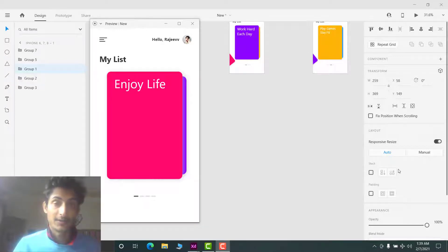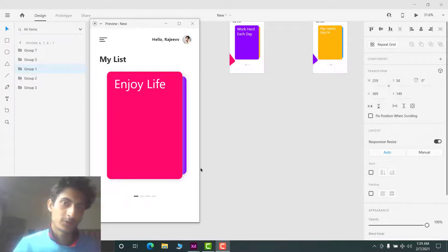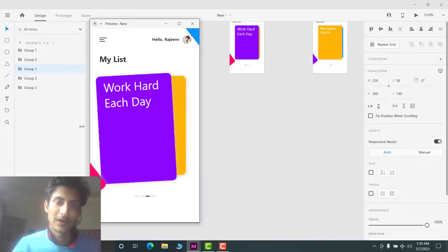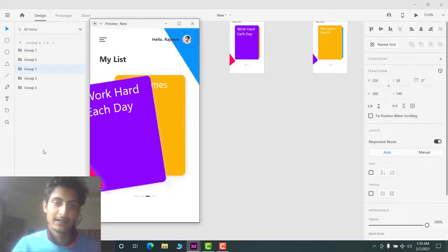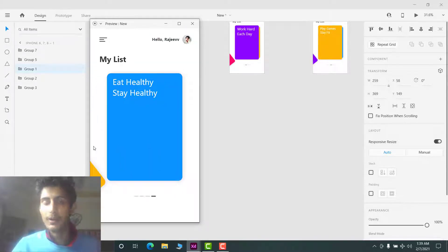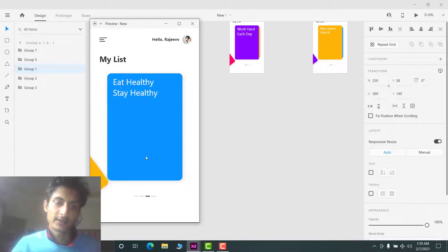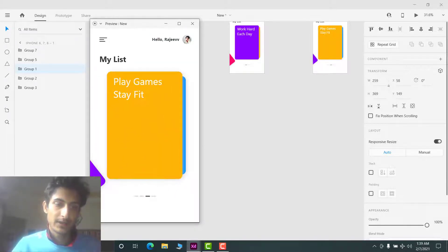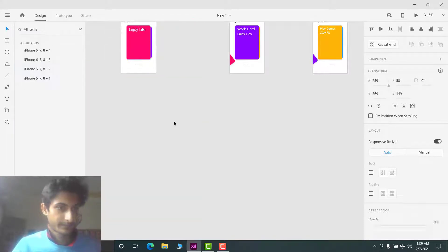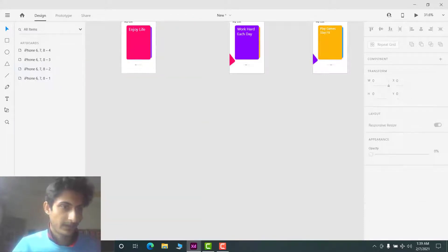Hey, hi, welcome to the channel. In this video I'm going to show you how to create a swipe effect step by step in Adobe XD. It's quite easy to create, so let me just show you the first step.